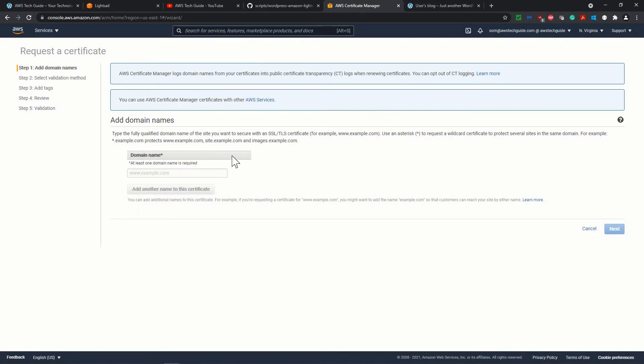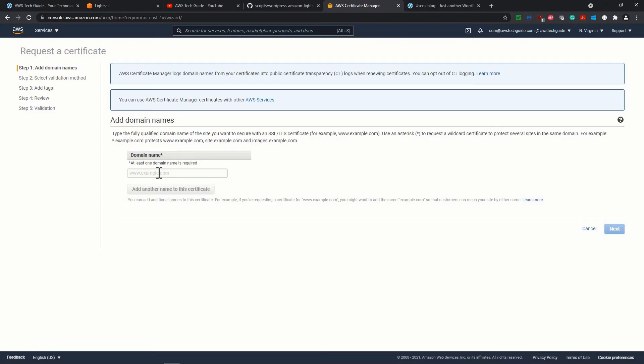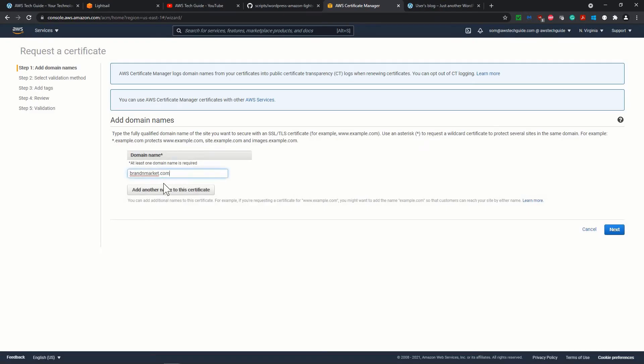So it is already selected. Request a certificate over here. It is asking for add domain names. So our domain name is brandandmarket. We know it, so I am just copying it over here and writing brandandmarket.com. Then it is asking add another name to this certificate.